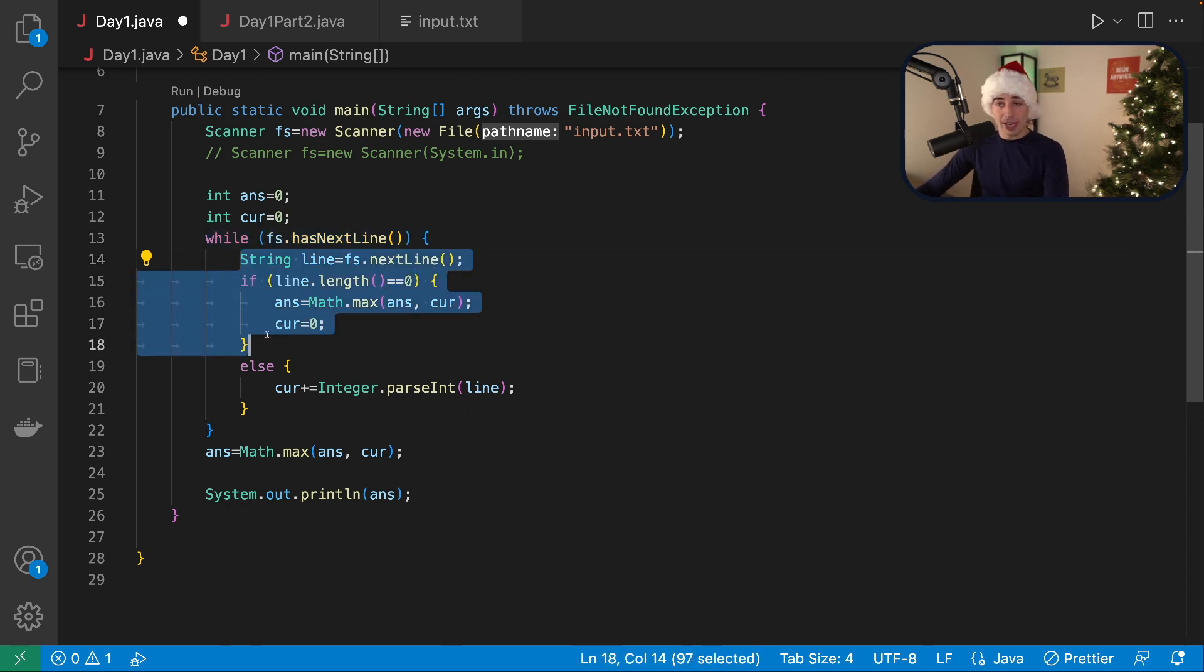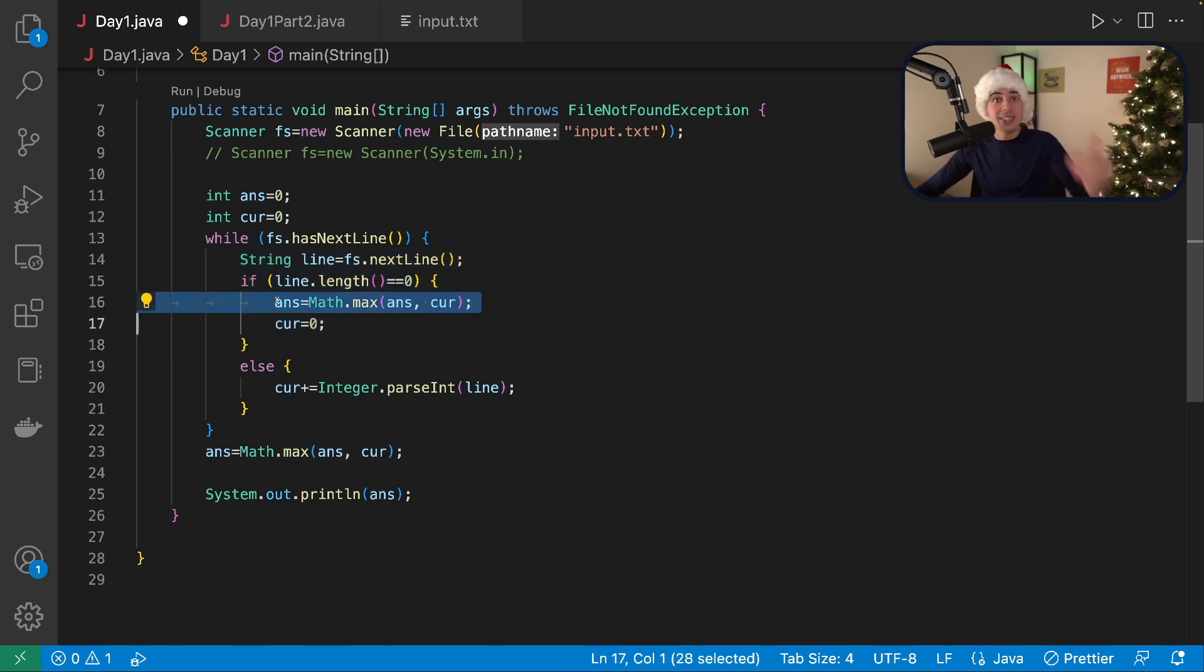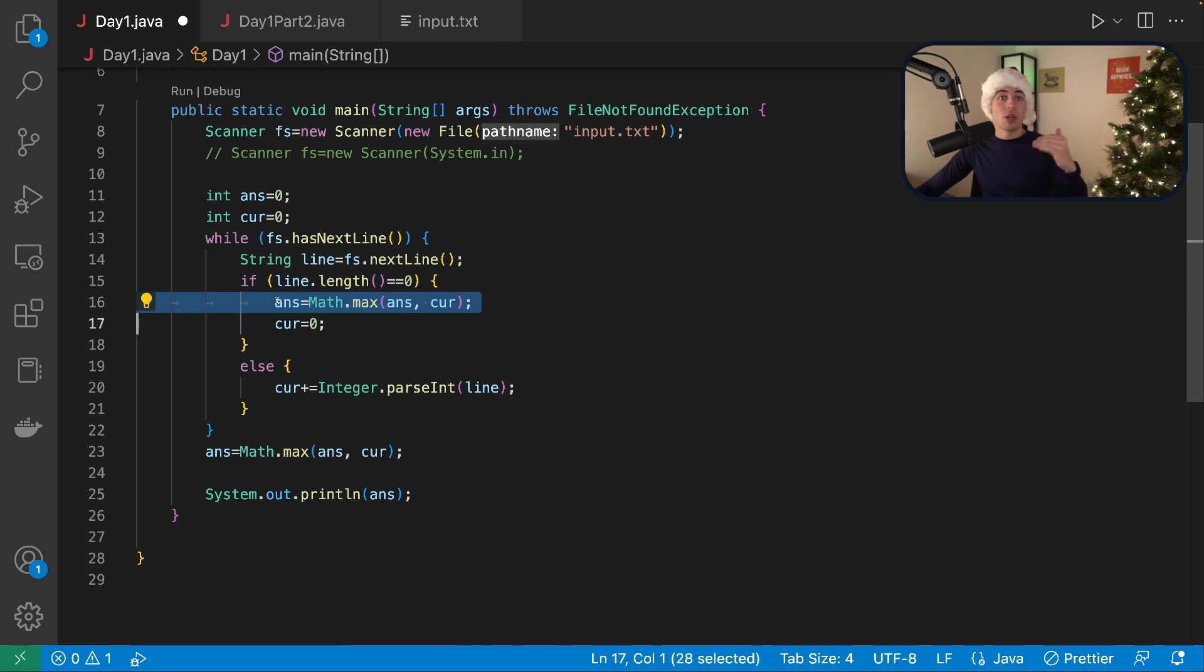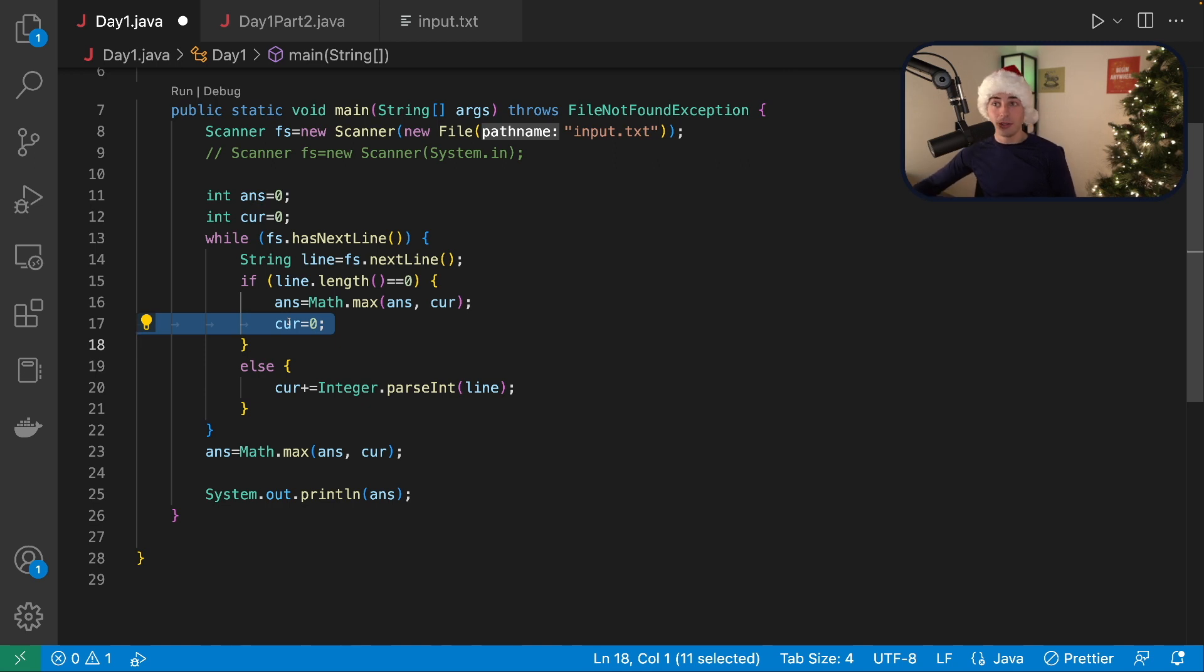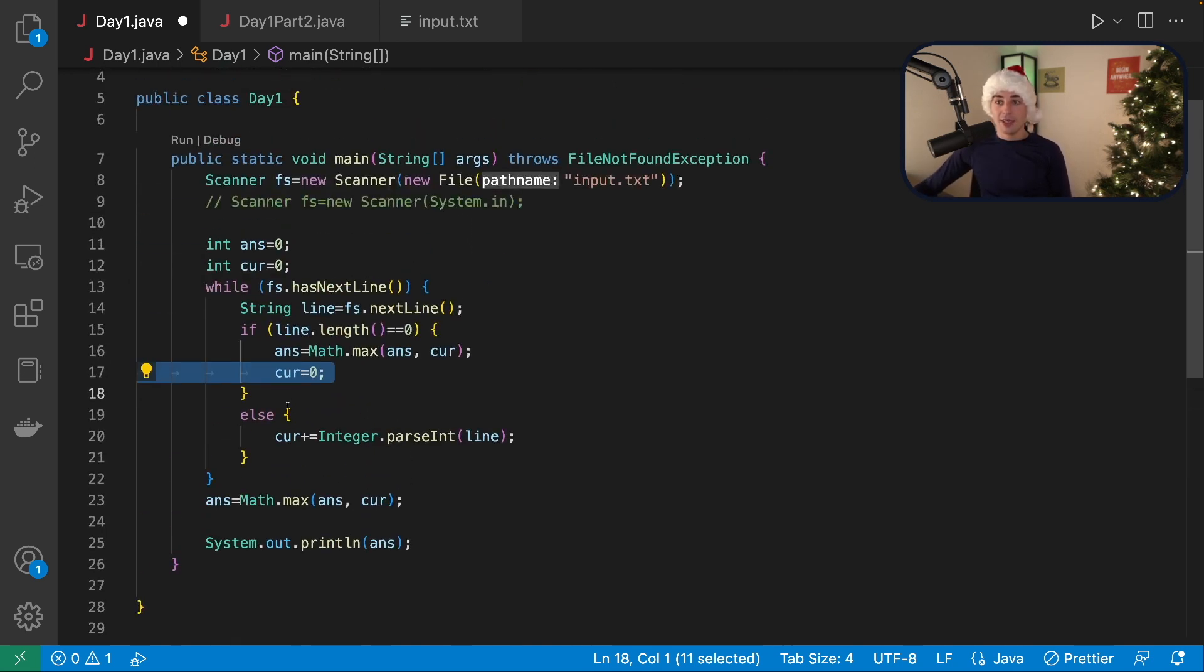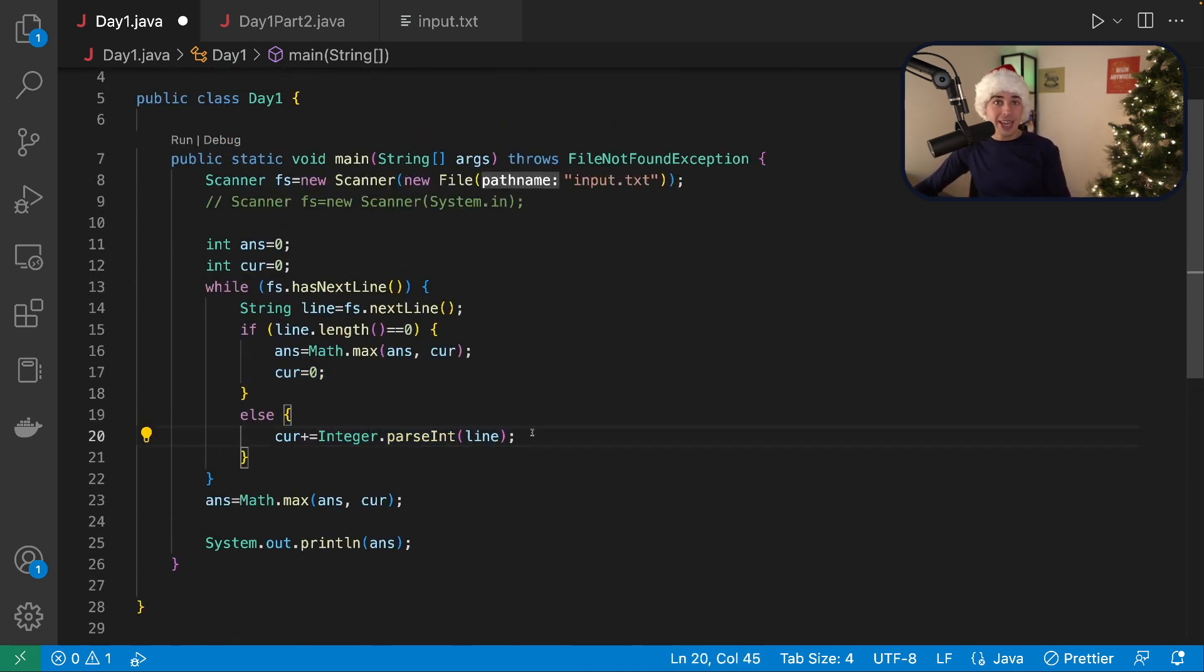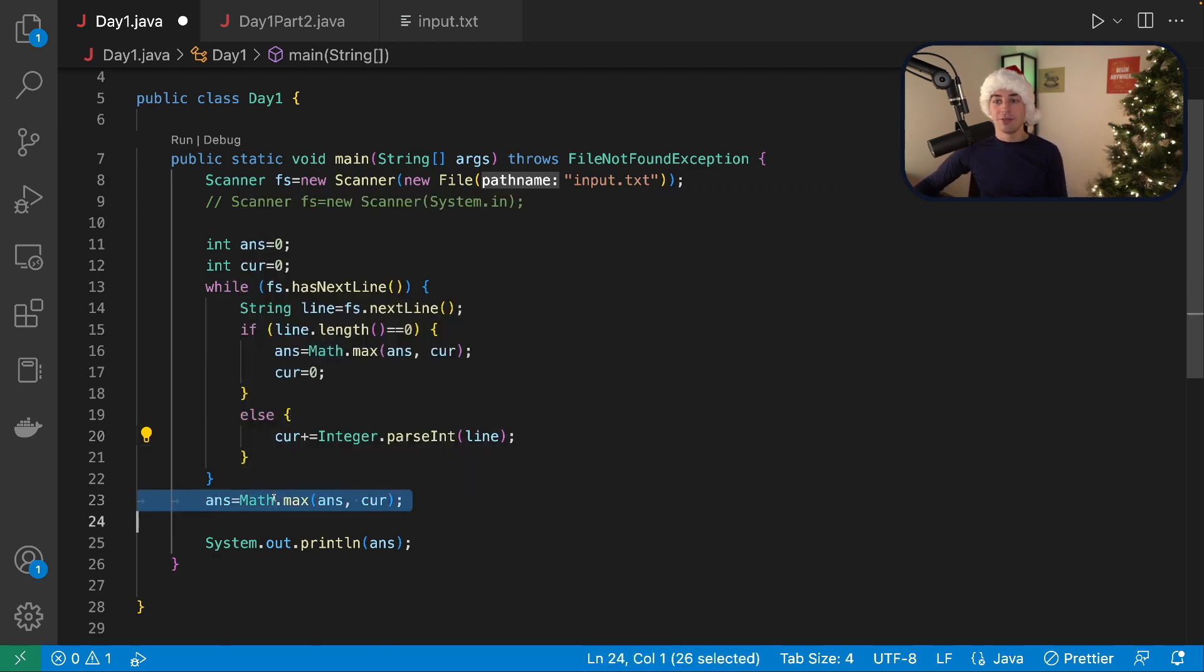If the line is blank, that means it's the end of one elf. So we mark the answer as potentially it could be this elf, this elf's current calorie count, or it could be one of the previous elves. So that's what happens here. We also need to reset the cur variable for the next elf. And then, otherwise if it's not zero, this is a snack owned by this elf. So we add the total to this elf.